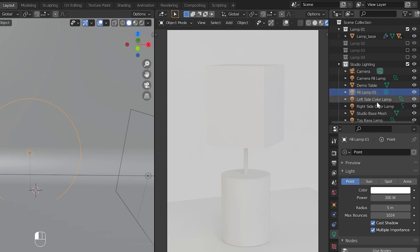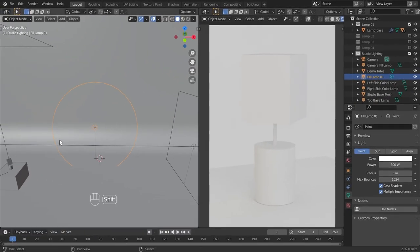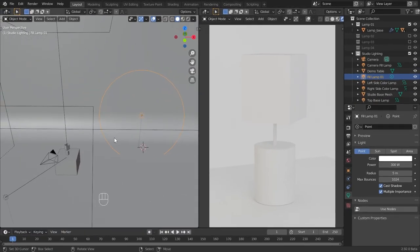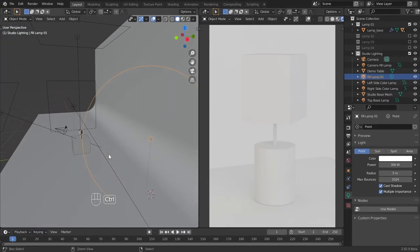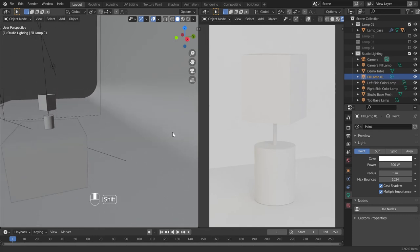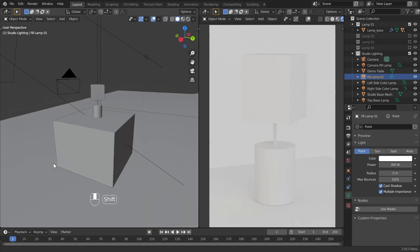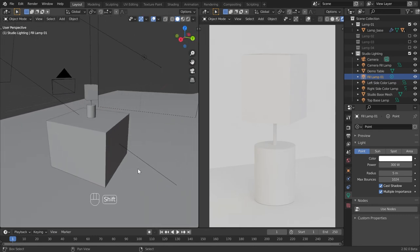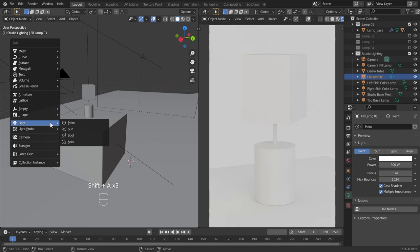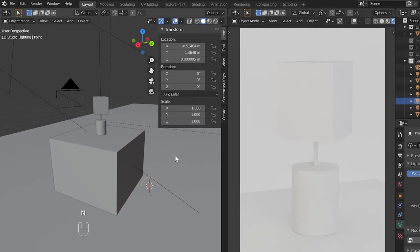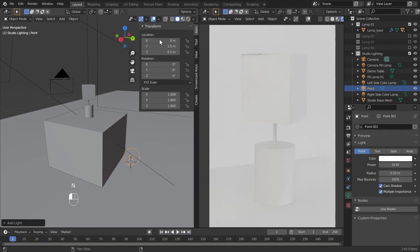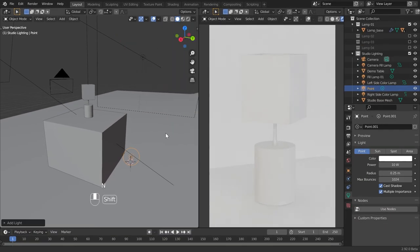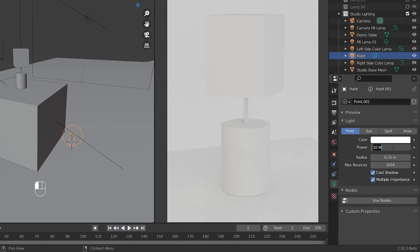After this, we need to add another fill light to this. This time we will add this light behind the table. To do this, zoom in on the back of the table and place the 3D cursor here. Now add a point light here and give 0, 1.5, and 0.5 for X, Y, Z location values respectively. After adding this, give the values 100 for power and 0.6 for radius.